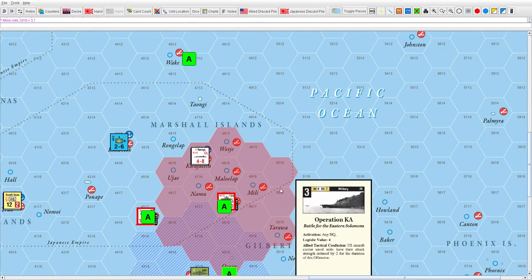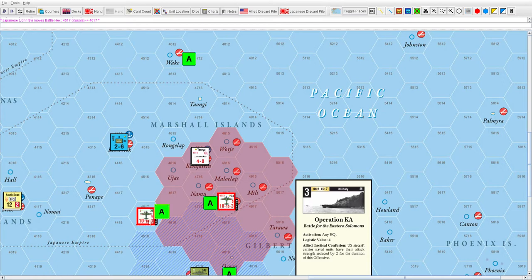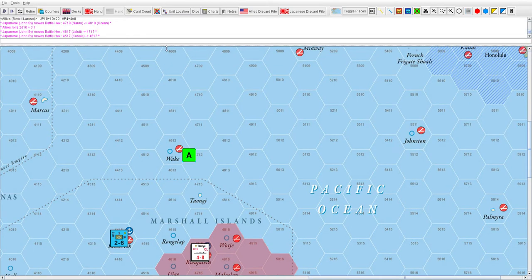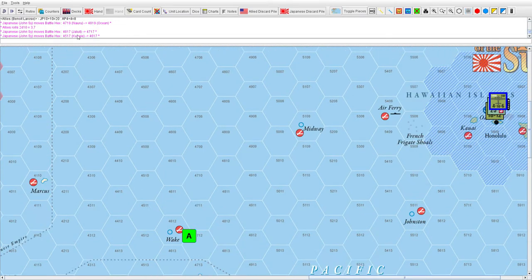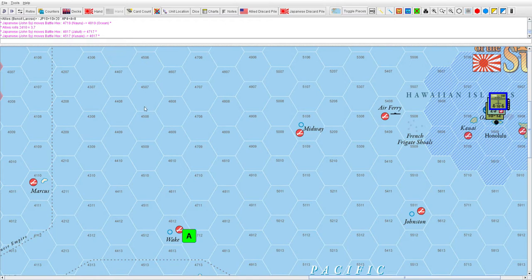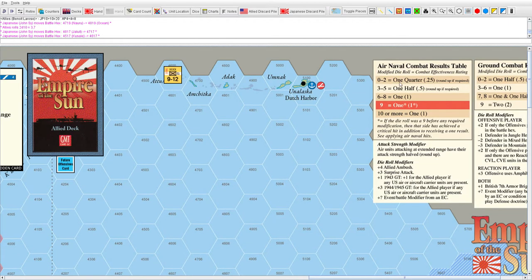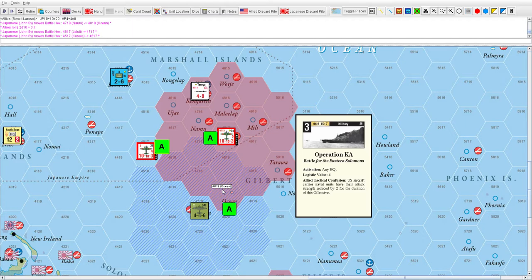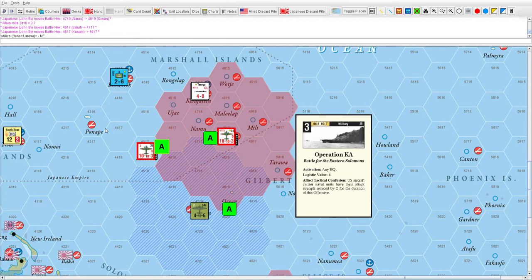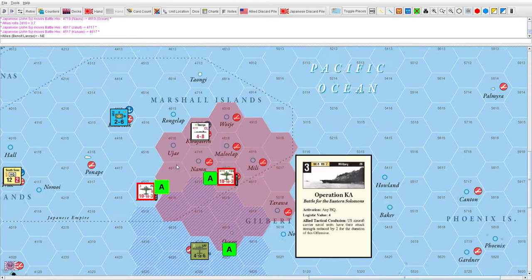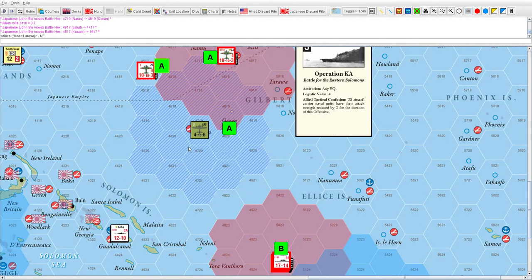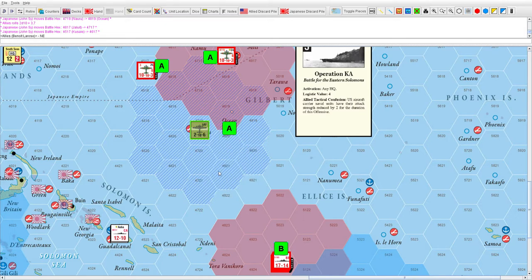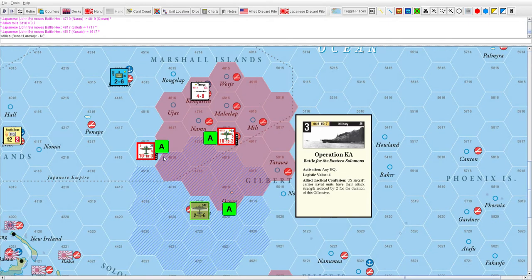The Allies get a full result of one, inflicting four points of damage, which isn't enough to harm either unit. The Japanese rolled three, which is one half result. That should be enough - this has to be flipped. There's been losses here. He doesn't hit me but I can hit him.